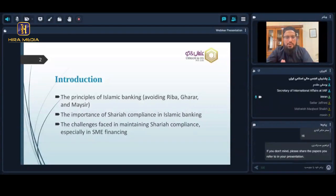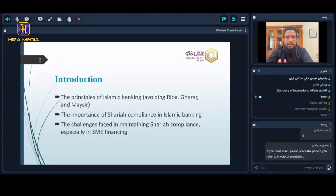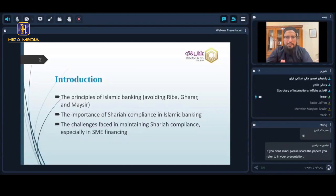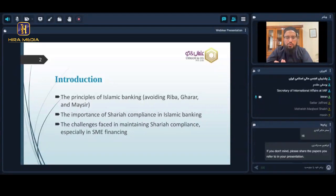It is very important, as per the teachings of the Holy Quran and the Holy Messenger Muhammad ﷺ, that we should avoid Riba, Gharar, and Maysir and conduct our business in a Sharia compliant way. It is obligatory to seek this knowledge, just as it is obligatory to seek knowledge of prayer or fasting. Our transactions must be Sharia compliant. There are some challenges for Sharia compliance in banking, especially for small and medium enterprises.